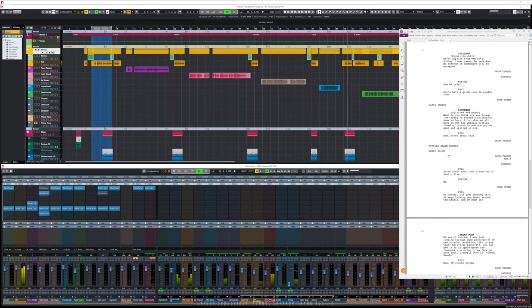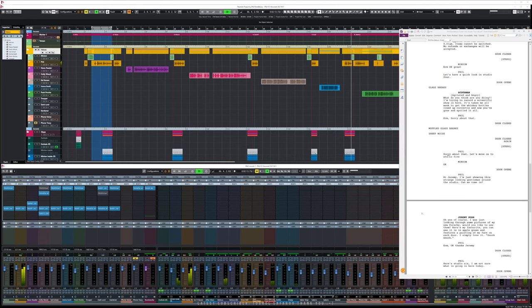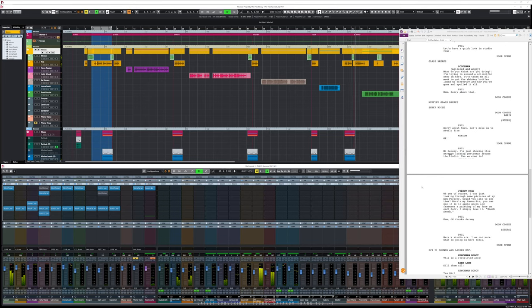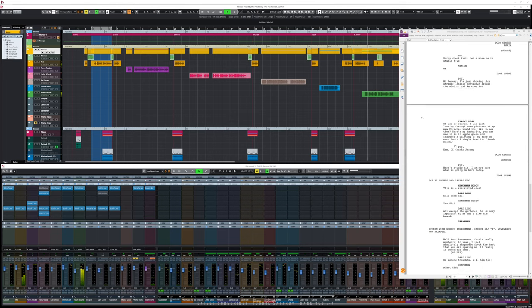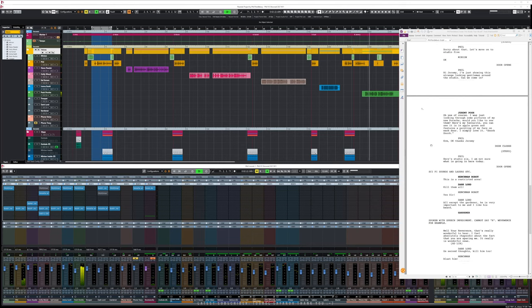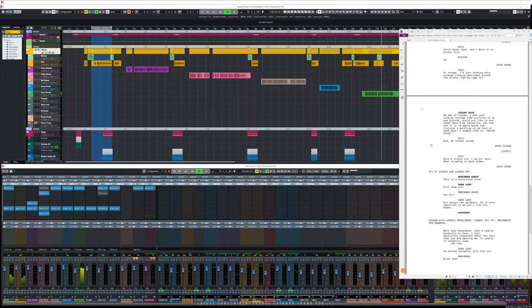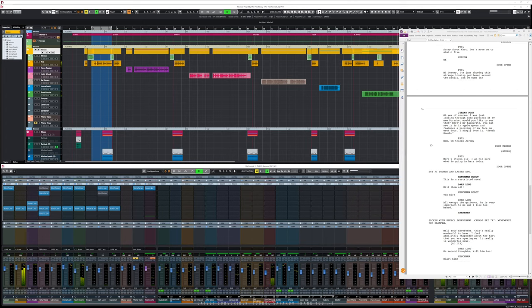What do you think you're doing? I'm trying to record a scientific show in here — it's taken me all week to get the whiskey bottles lined up correctly, and now you've got to spoil it all. Let's move on to studio five. Hi Jeremy, I'm just showing this strange-looking gentleman around the studio. Can we come in? Oh yes, of course. I was just looking through some pictures of my new Porsche. Here's my favourite — it's in apple green and features a painting of my face on each door. I simply love it.